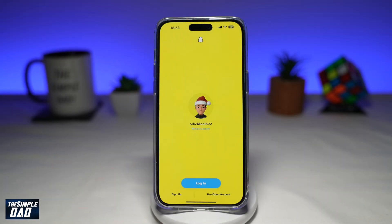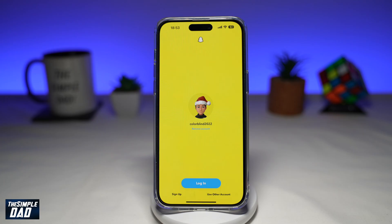There are several reasons why a user might not be able to log into their Snapchat account, and here I'll show you a few ways to troubleshoot the issue. The first issue is due to user error — you need to ensure that you're using the correct username and password. If the app displays a 'user not found' error message, that means either the username or password is incorrect or misspelled.